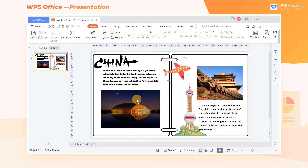When creating a presentation file, inserting too many pictures can easily lead to messy typesetting. Properly adding outlines to pictures can highlight key pictures and make the layout more logical and the slides more beautiful.